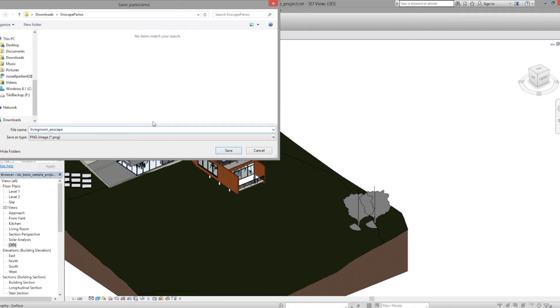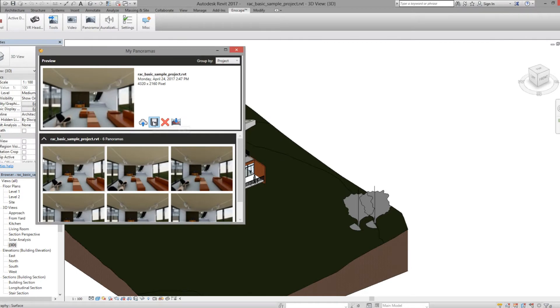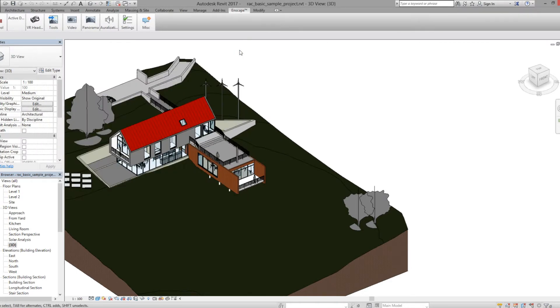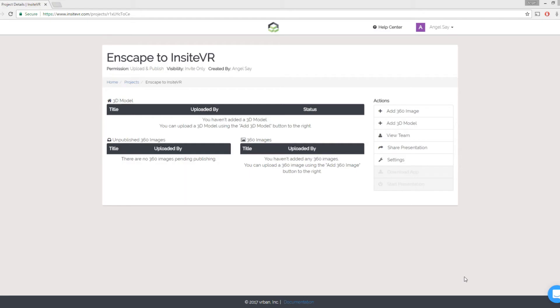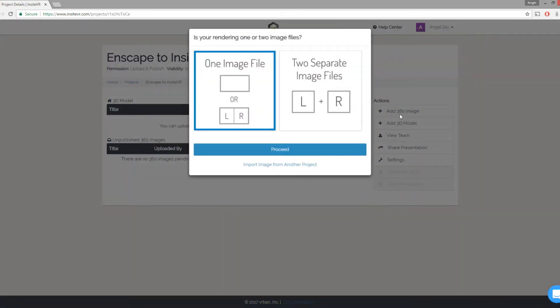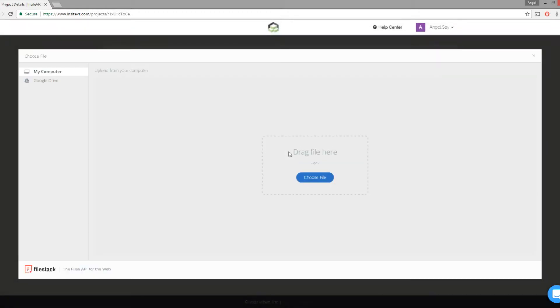Once saved, your image is ready for uploading to Insight VR. Go to your Insight VR project, click Add 360 Image, and upload the file you just saved.